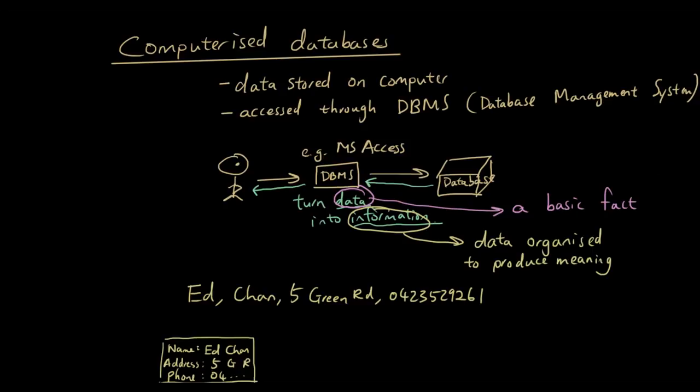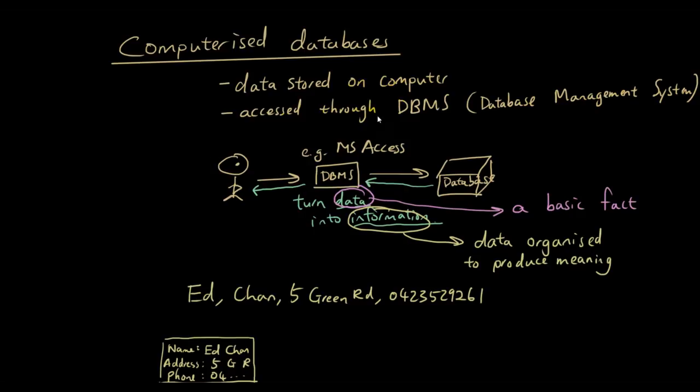In last lesson we talked about what a database is, and all this material is from last lesson, so if it looks foreign to you, then you should probably do Lesson 1. But basically it means that a computerized database is just data stored on the computer that is accessed through a database management system.